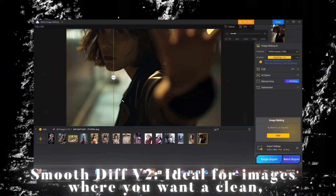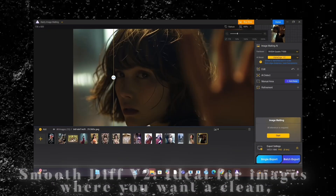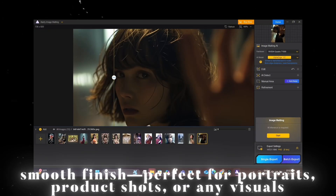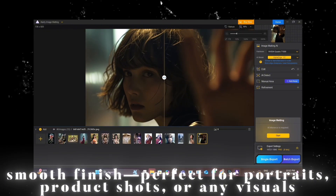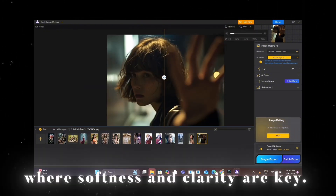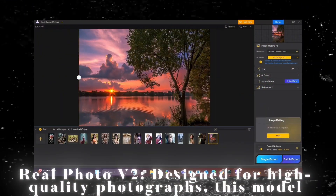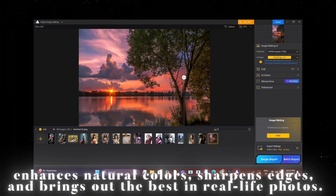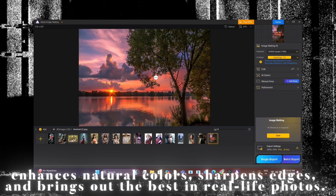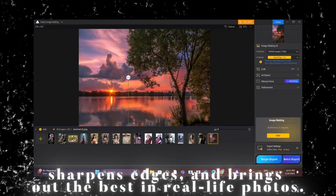Smooth Diff 5-2 is ideal for images where you want a clean, smooth finish — perfect for portraits, product shots, or any visuals where softness and clarity are key. Real Photo 5-2 is designed for high-quality photographs, enhancing natural colors, sharpening edges, and bringing out the best in real-life photos.